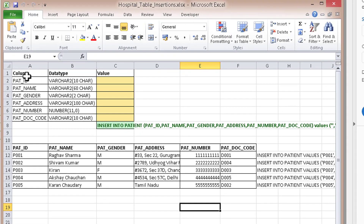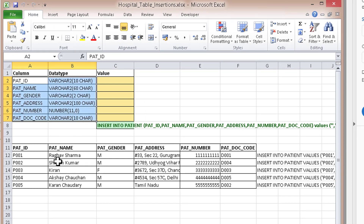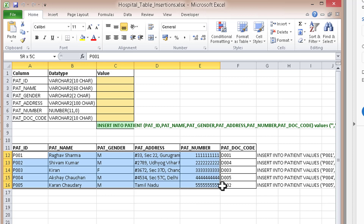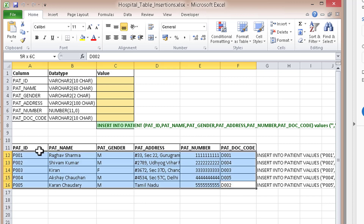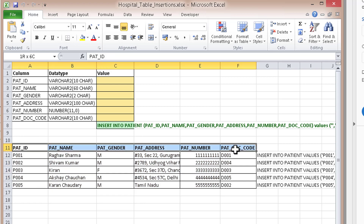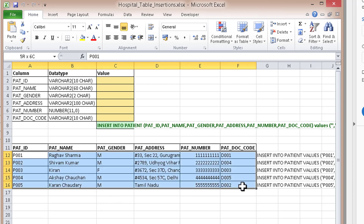Starting with the patient table, here are the data types for each column. This is a sample data set that we will be inserting into the table. I have already provided links for all these files and will be providing a consolidated list, uploading all files for your convenience. These are the records you will have in the patient table.